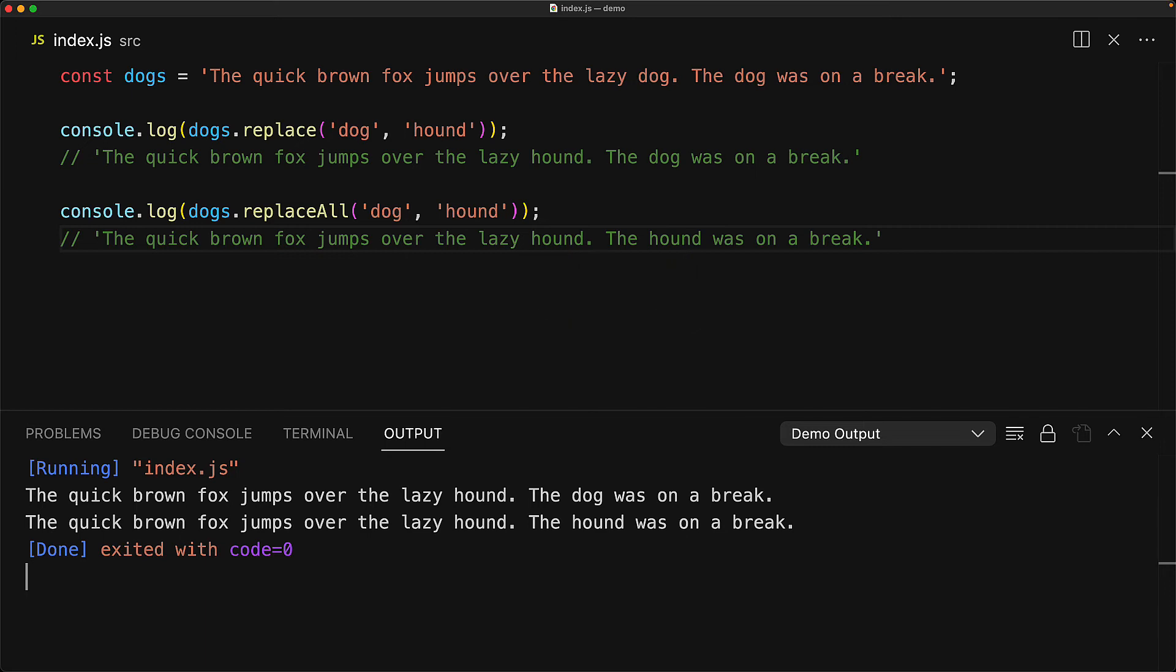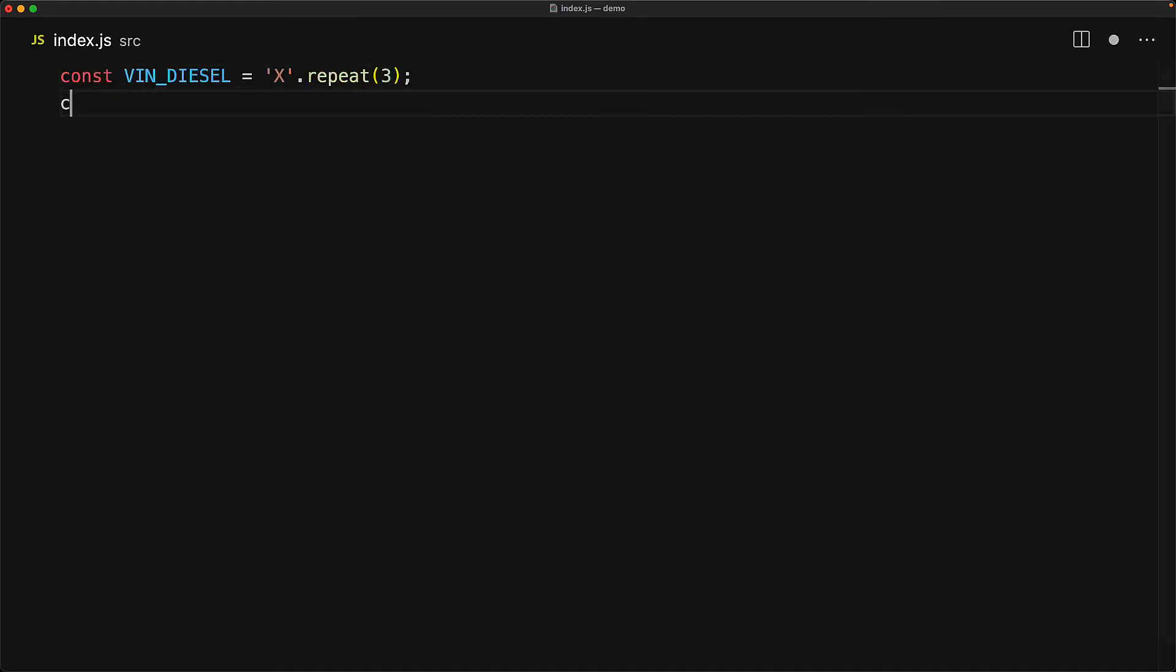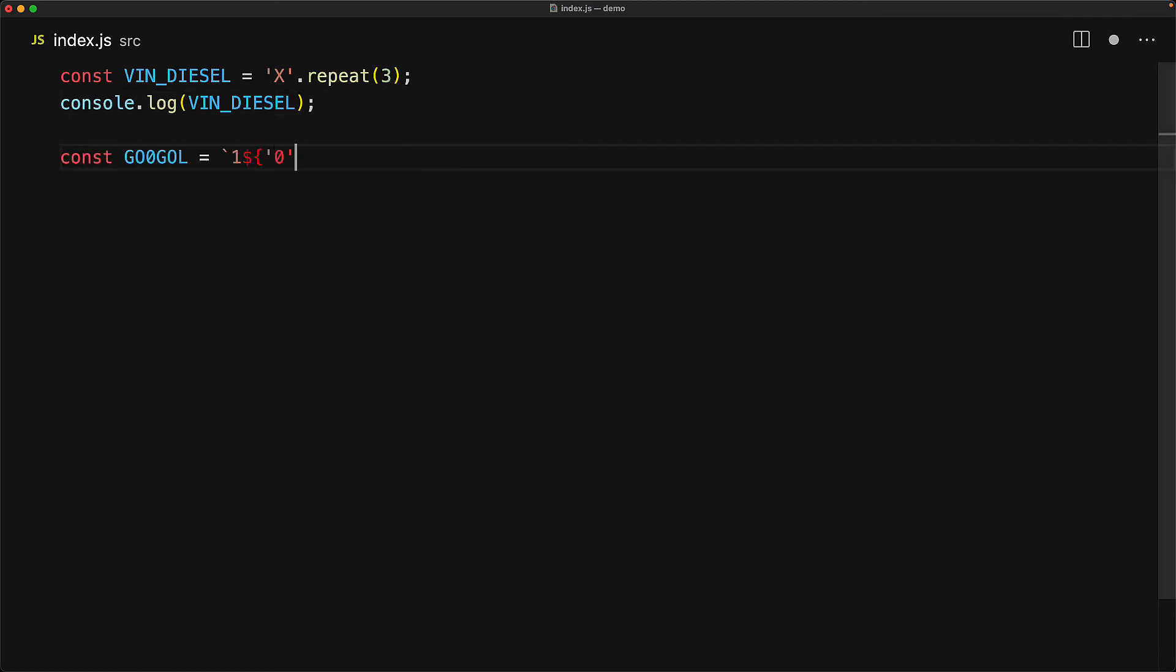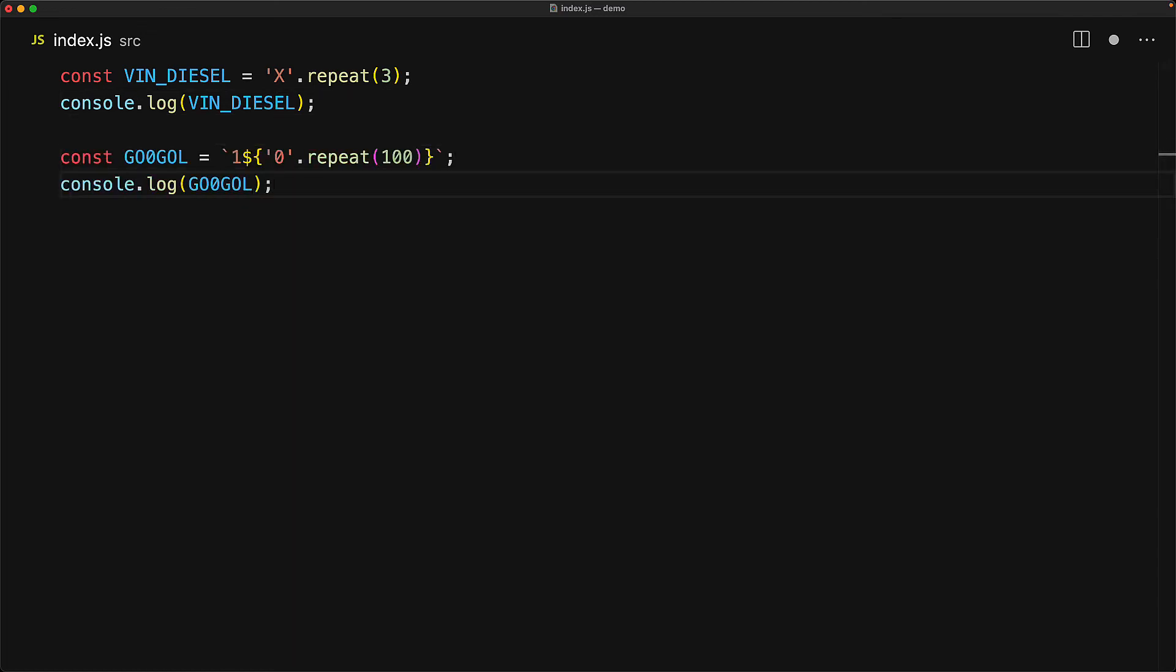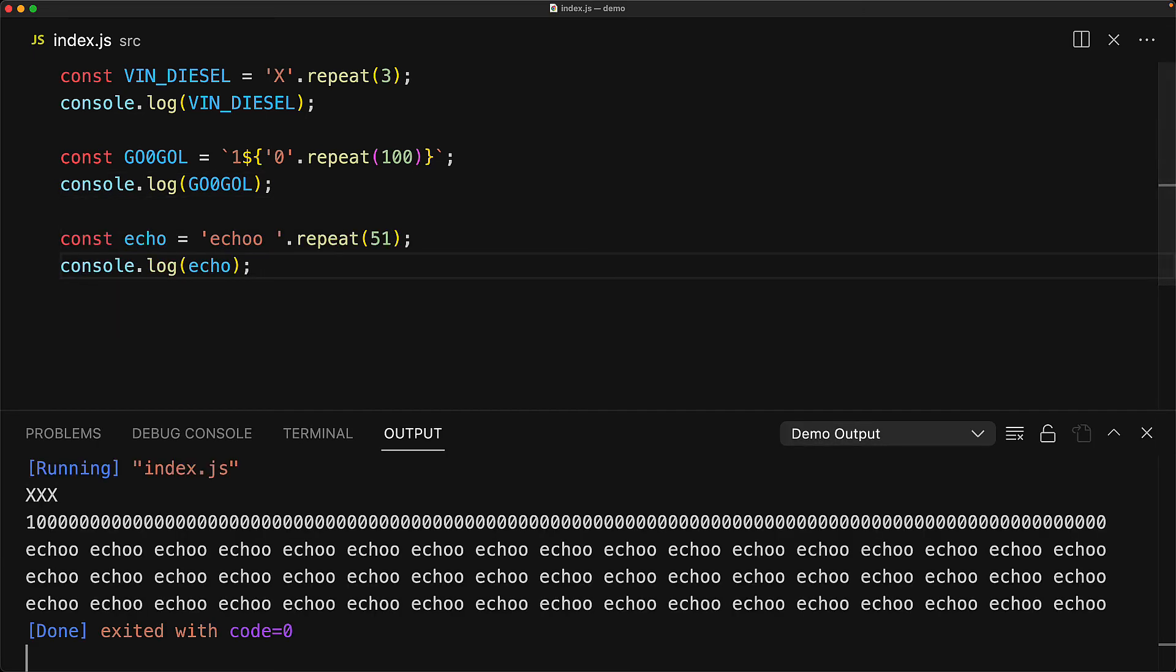A thing that often comes up in UI programming is the desire to create repetitions of the same string. For example, we can repeat the character X three times to get triple X. Or for a more real world example, we can combine one with a hundred zeros to get a Google. And repeat also works with bigger character sequences. For example, we can do echo five times.